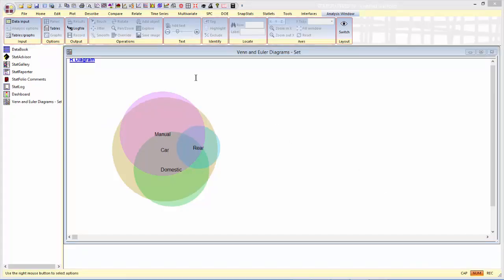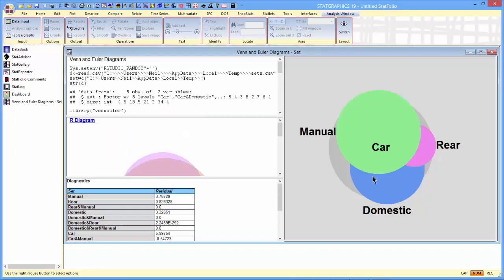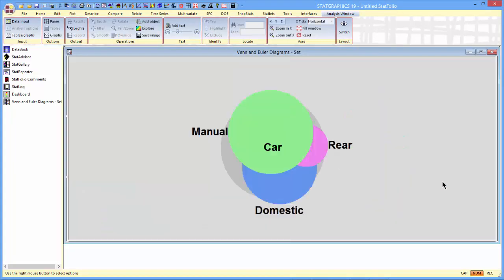The plot generated by R is nice, but you can't manipulate the labels, not the way you can in an ordinary StatGraphics graph. So we've redrawn the Venn and Euler diagram using the solution obtained by the Venn Euler package. This we can modify.